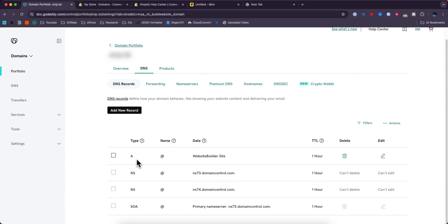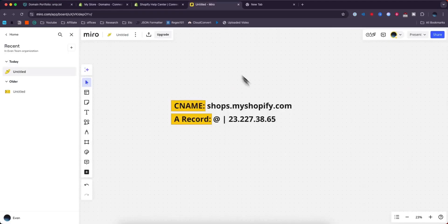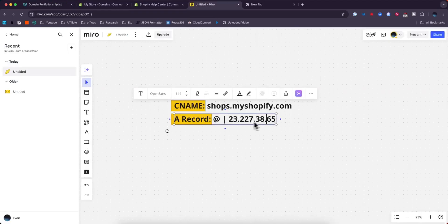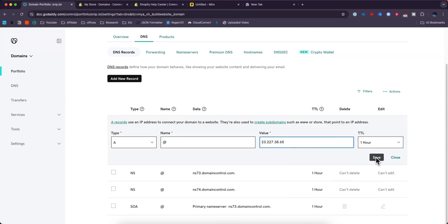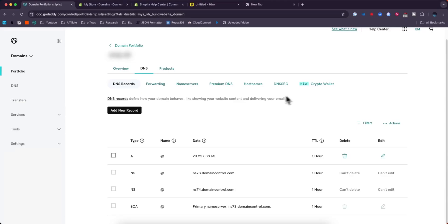That's going to be this record right here. Click on where it says edit. From here we're going to need to copy this address. I'll have a link in the description. For the value, remove this and paste in that record that we just copied and click where it says save.